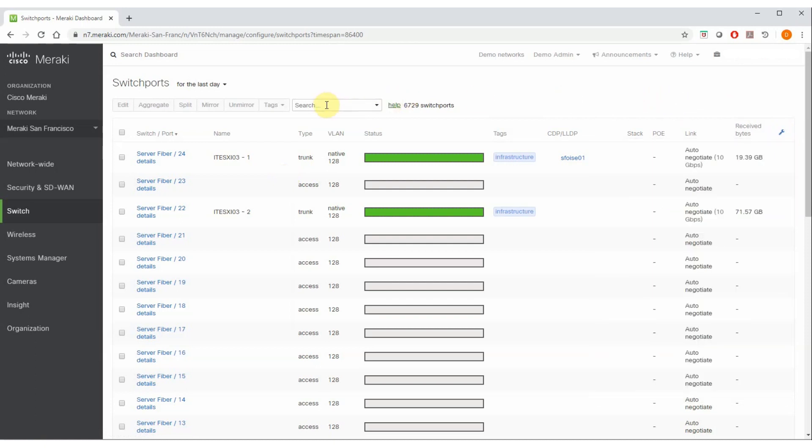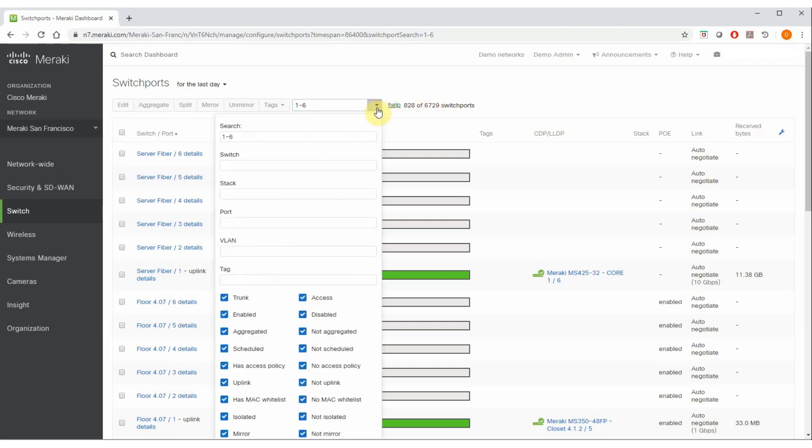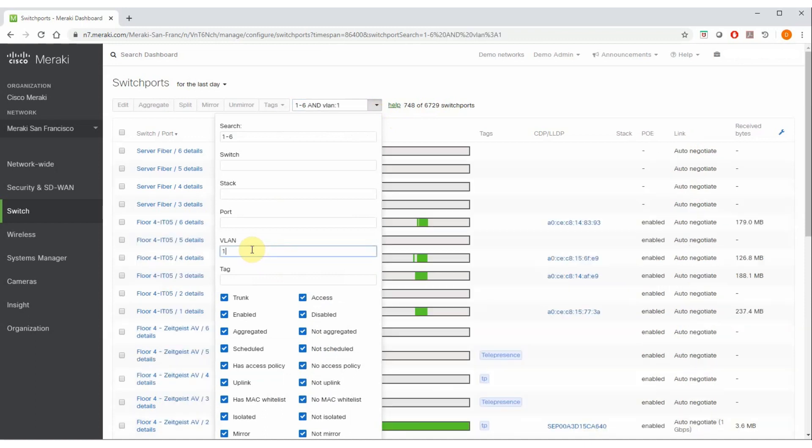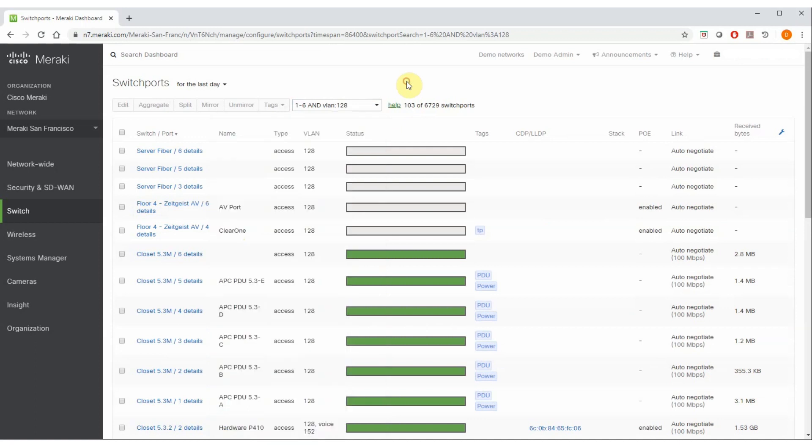I can simply type into the search box. For example, I only want to see ports 1 through 6 on every one of my switches. That immediately narrowed down to 828 switch ports out of almost 7,000. In addition, a second way to filter is to drop down this arrow, and I can also type, for example, let's suppose I'm only interested in VLAN 128 ports. This has now been filtered down to 103.